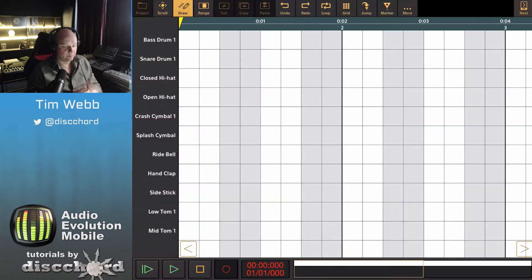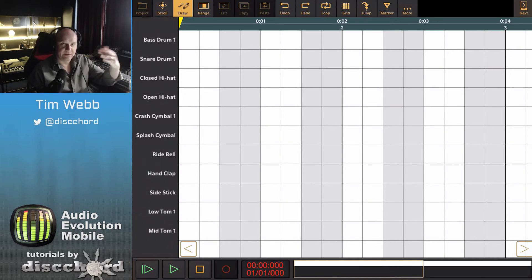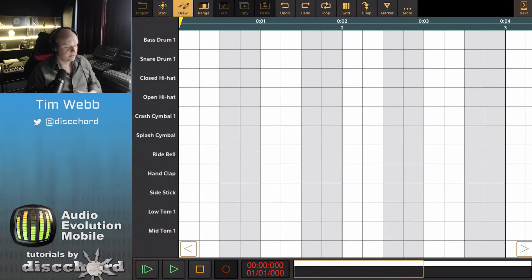This automatically brings up a piano roll that has the labels for bass drum, snare, closed hi-hat instead of the piano roll with actual keys.